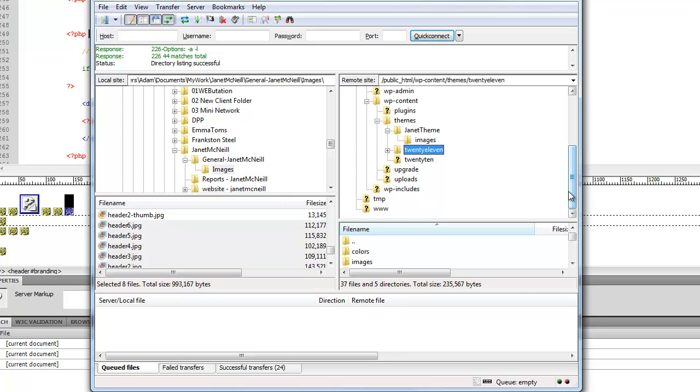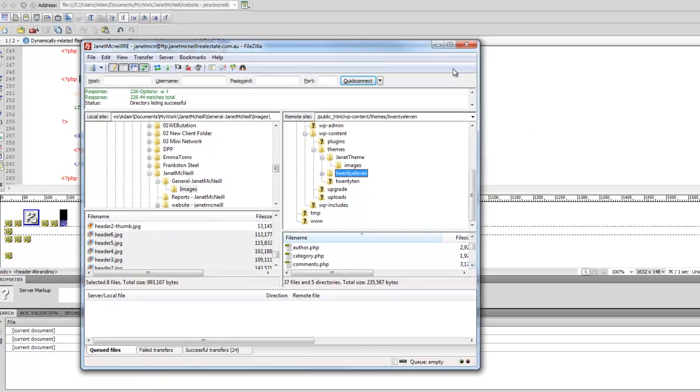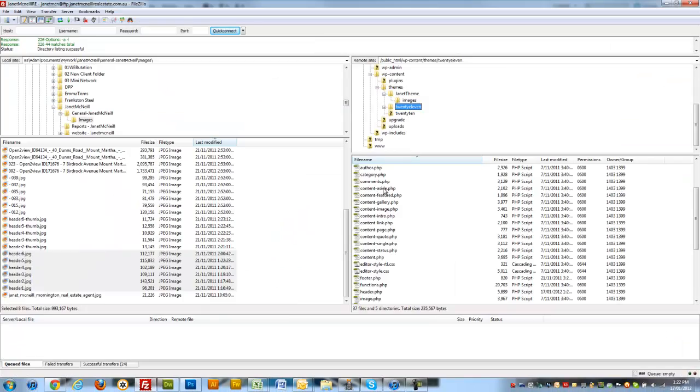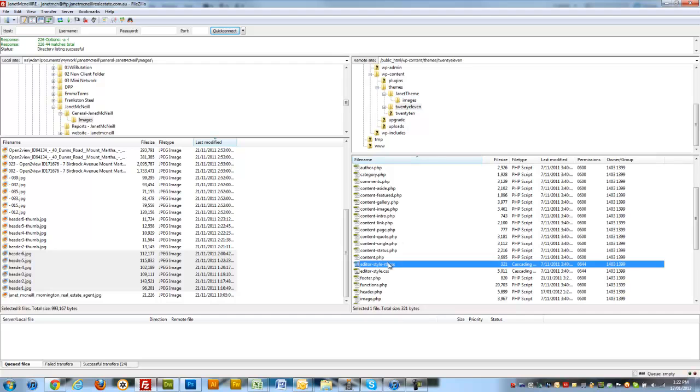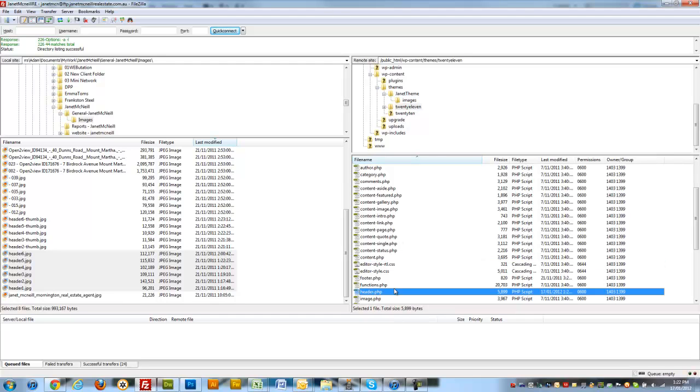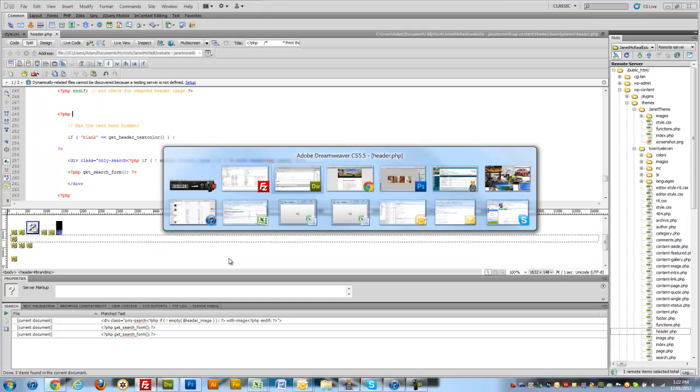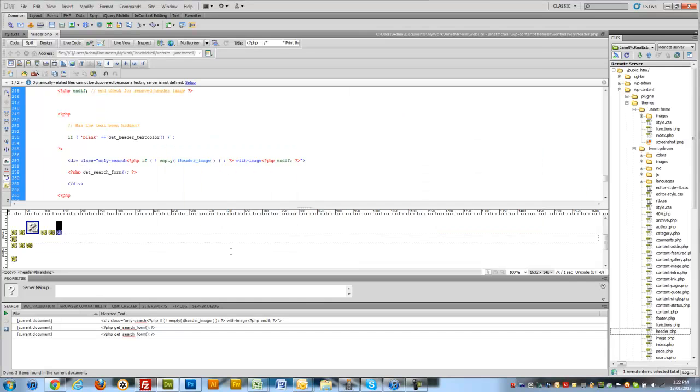You can learn about child themes in another video. So within 2011 we're simply going to, let's just make this a little bit easier for ourselves, find the header.php. So drag and drop that, open that in Notepad, and do exactly what I'm going to do in Dreamweaver. Dreamweaver is just nice and pretty. It makes it quicker for me.